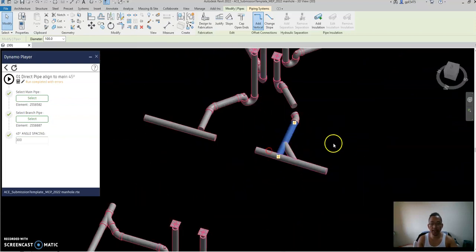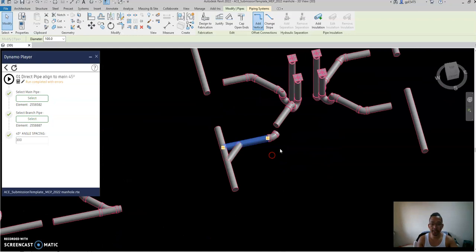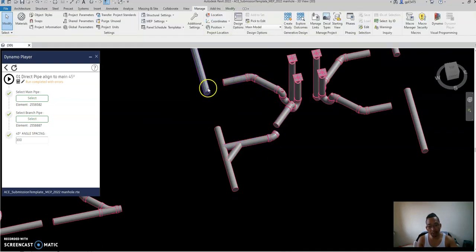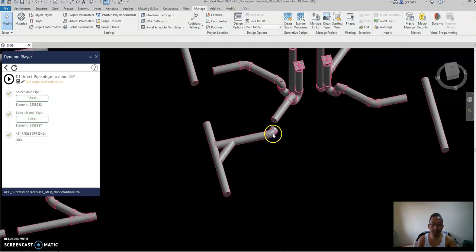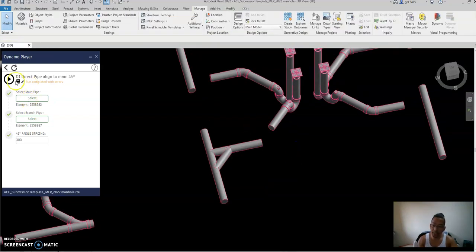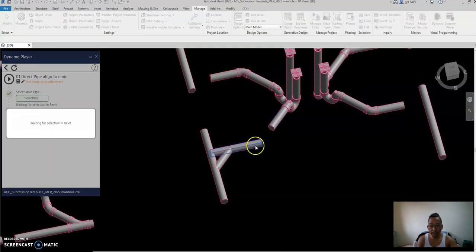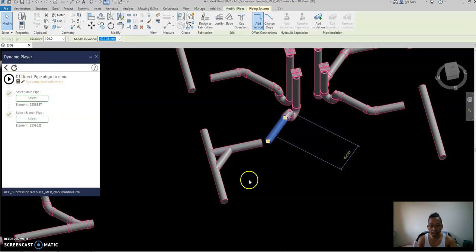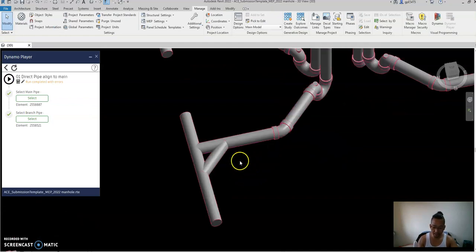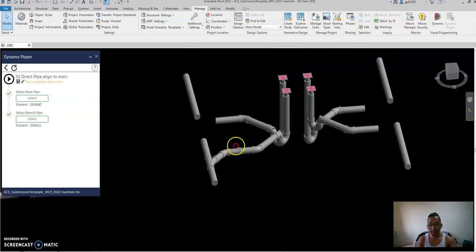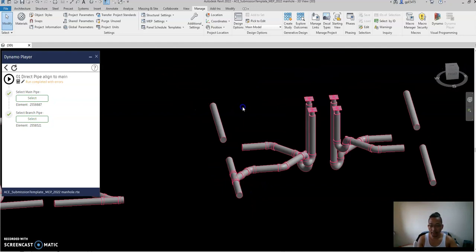Now if you have two pipes — first branch and second branch — before connecting, refresh this one and then select the main script. Select the main, select the branch, and play. It will align now. Trim, trim, trim — trim multiple — and there you go, it's connected.